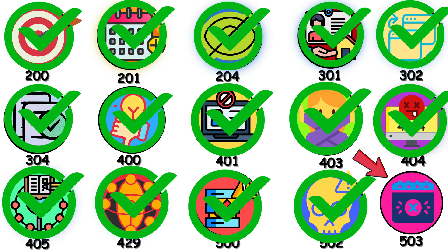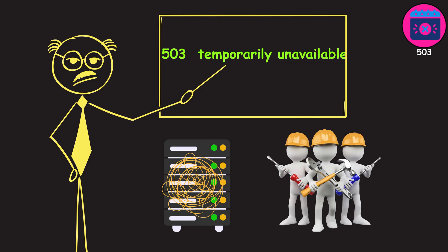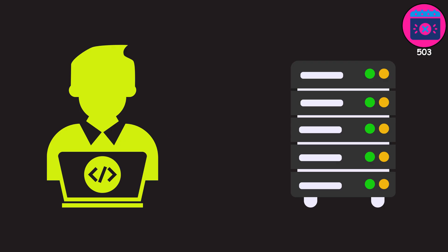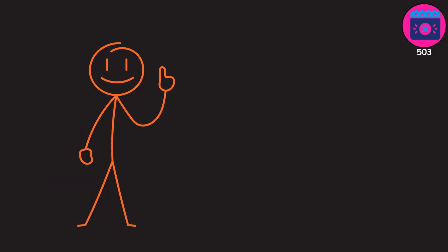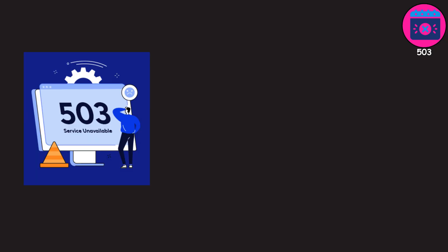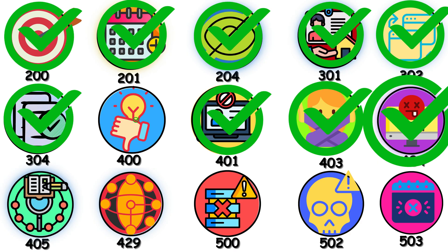503. A 503 error means the server is temporarily unavailable, either overwhelmed or under maintenance. The server's alive and gets your request, but it's maxed out. Maybe it's drowning in traffic, or the team took it offline for updates. Often, you'll see a retry after header with an exact comeback time. The server's literally telling you when to try again.